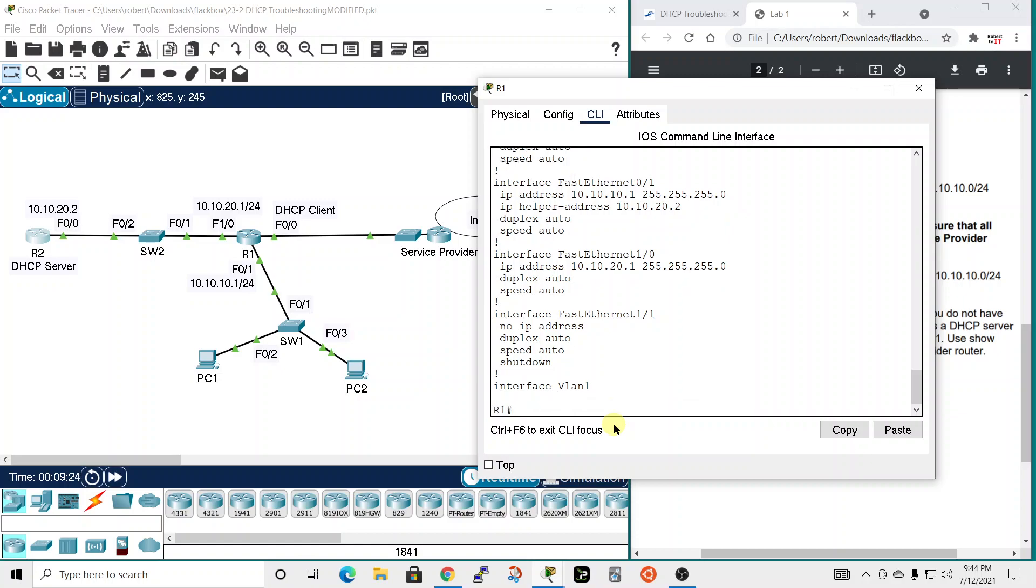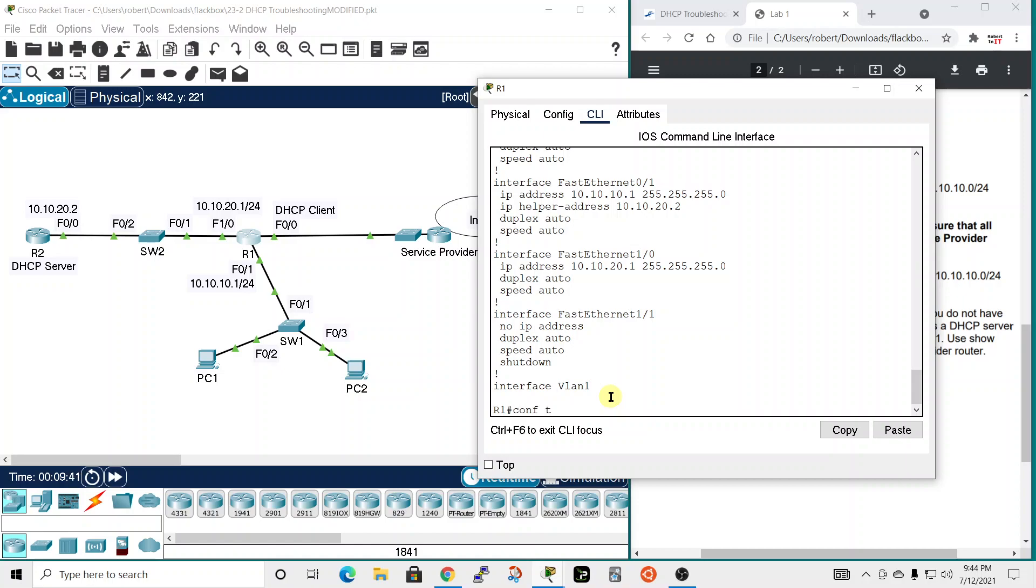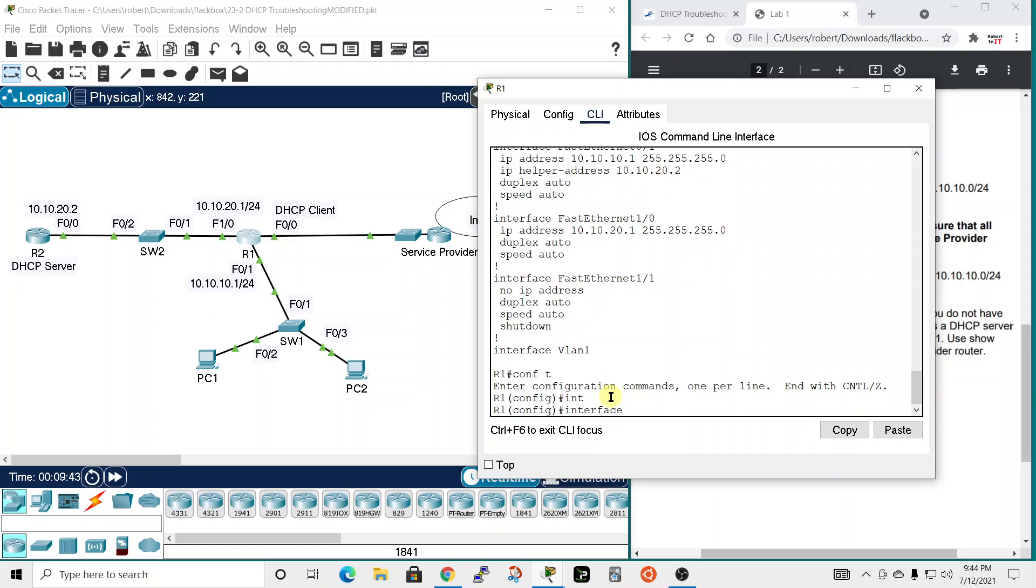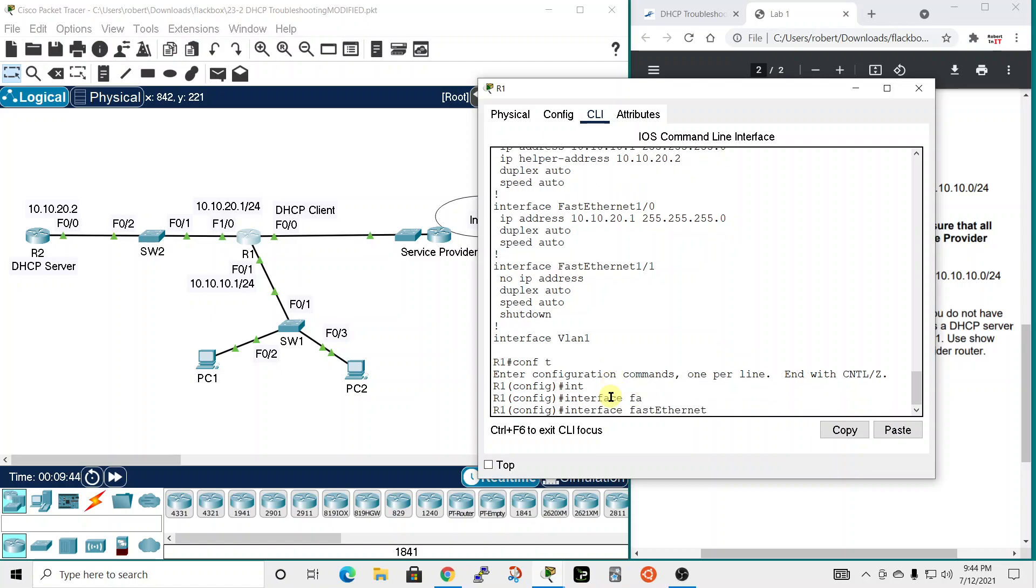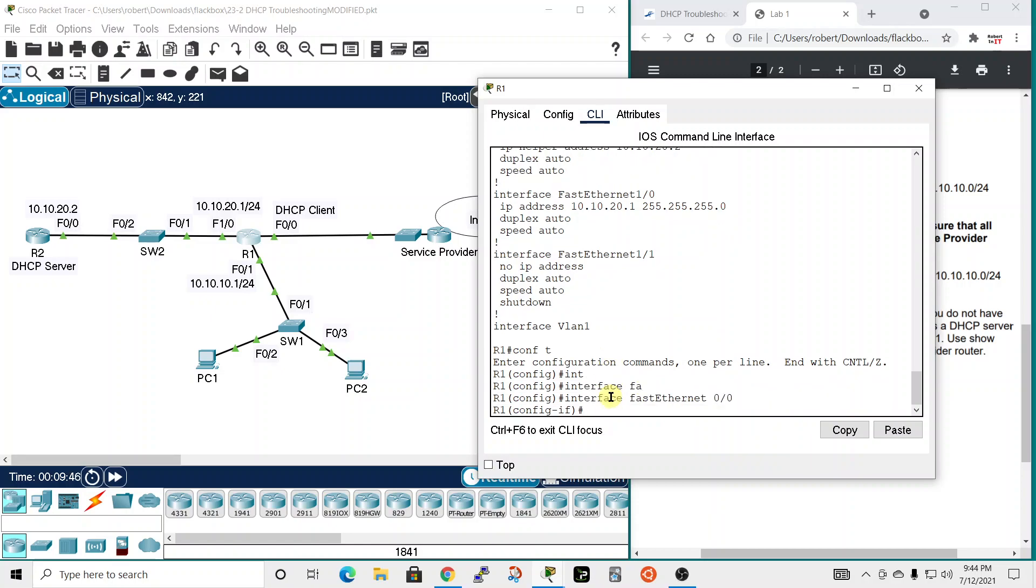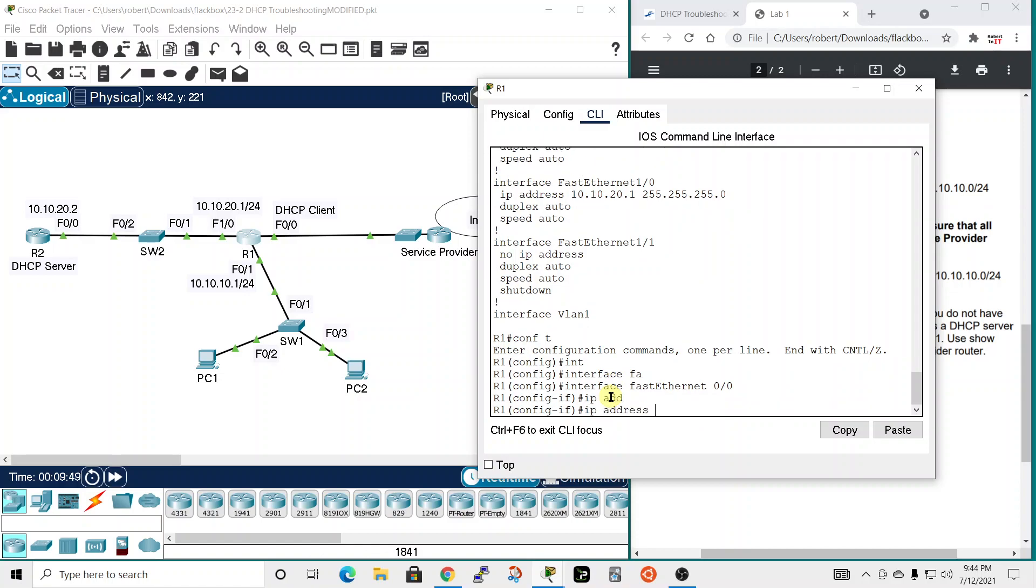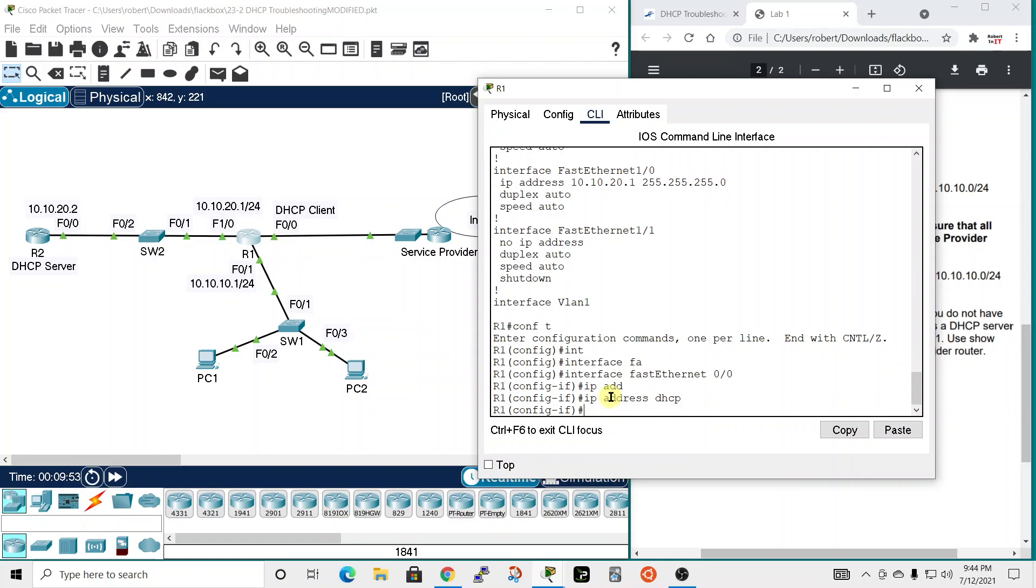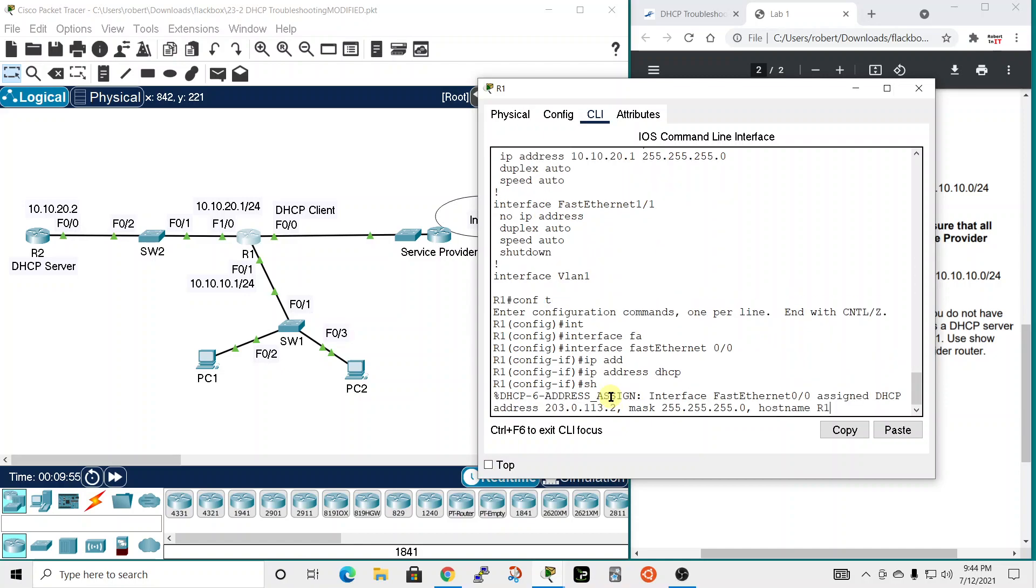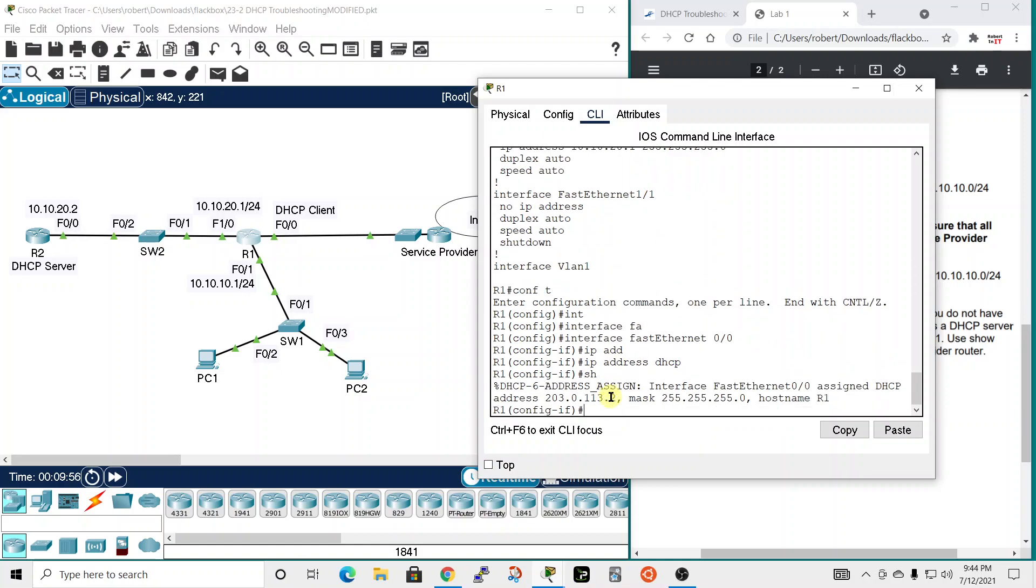So let's go ahead and fix the problem with this interface not getting an IP address. So we need to set this up as a client, a DHCP client. So let's do comp T and we're gonna do interface and it's going to be fast ethernet and it's going to be 0/0. And we're going to use the command IP address and it's going to just be DHCP. And then there it goes. It popped up. It got one. You can see it was assigned right there.